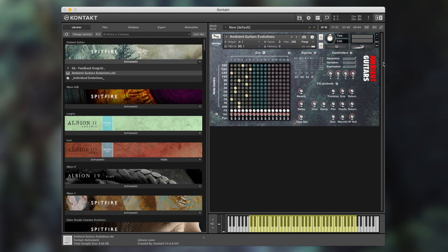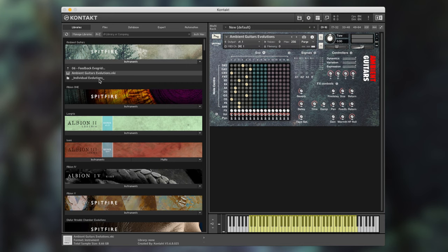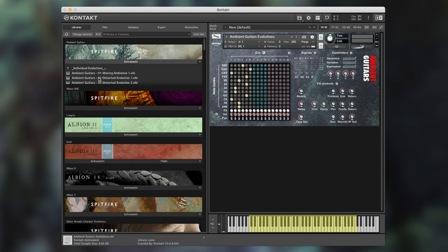Below the ADSR we have the effects controls where we have a reverb level, a delay level and also a tape saturation level and controls per effect. For reverb we have a pre-delay, a size and return option. Within delay we have time, dampening, panning, feedback and also the return level. And within tape saturation we have a gain control, a warmth option and a high frequency roll-off option.